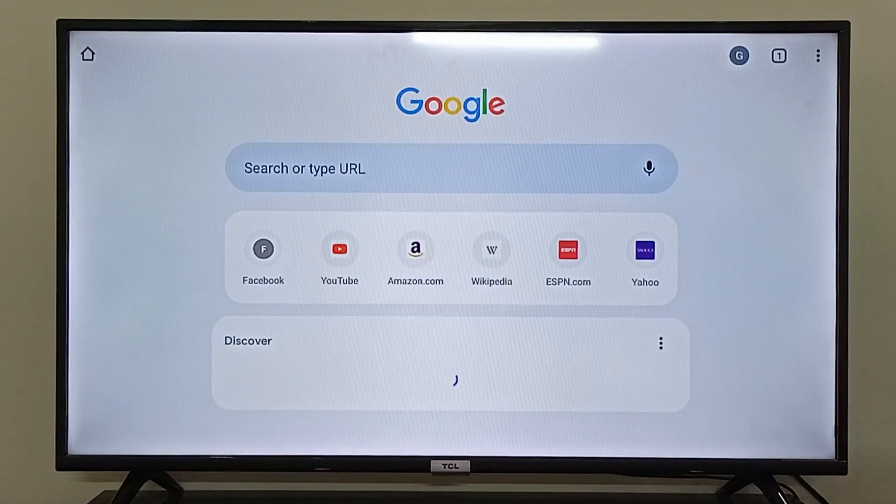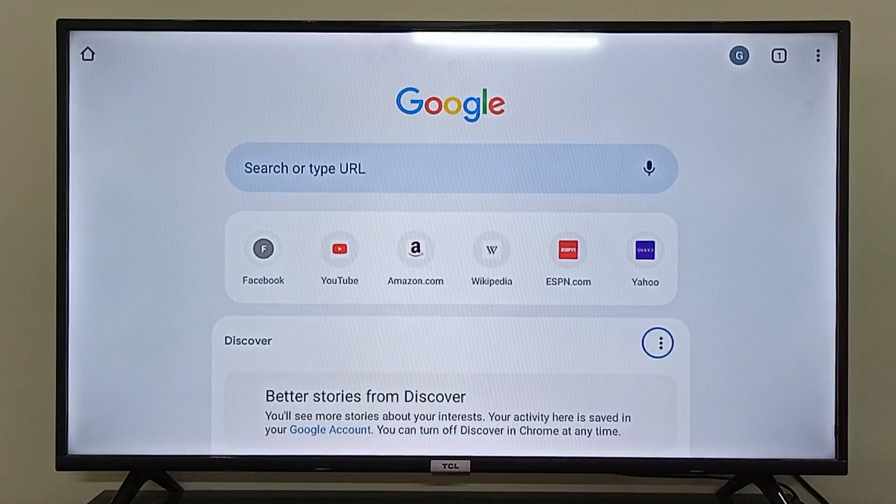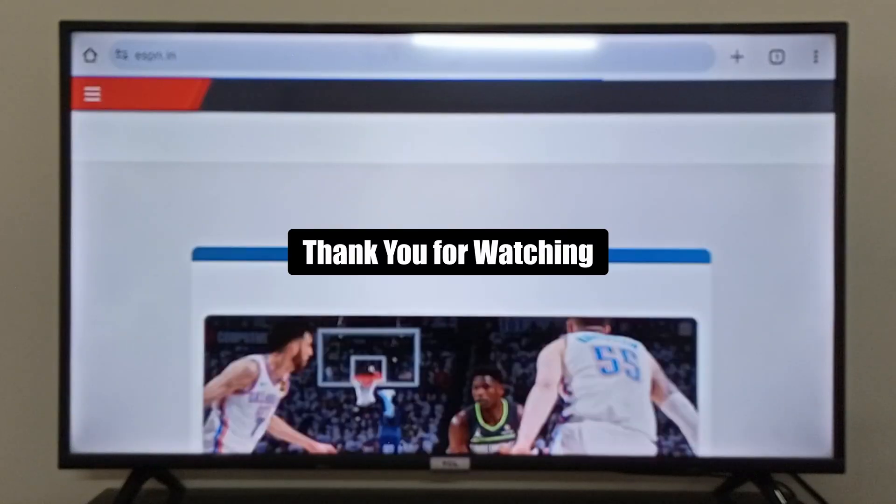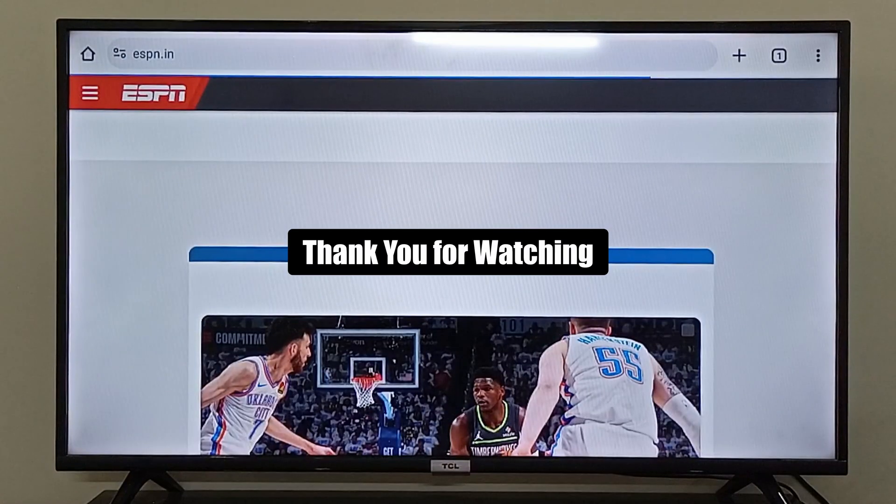So as you can see, I have now installed Google Chrome and can use it. I can open any website and use Google Chrome on my Android TV. I hope it was helpful and resolved your problem as well. Thank you so much for watching, have a great day.